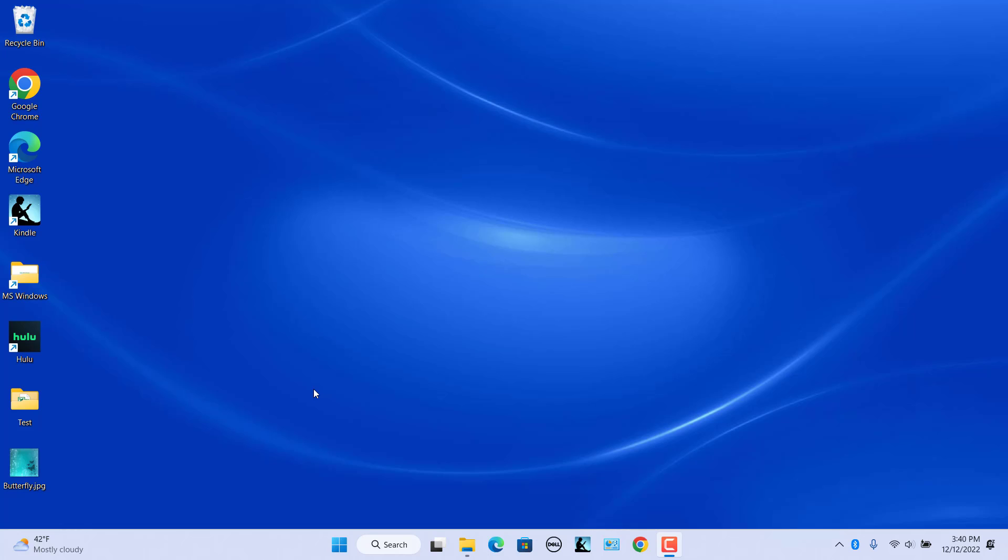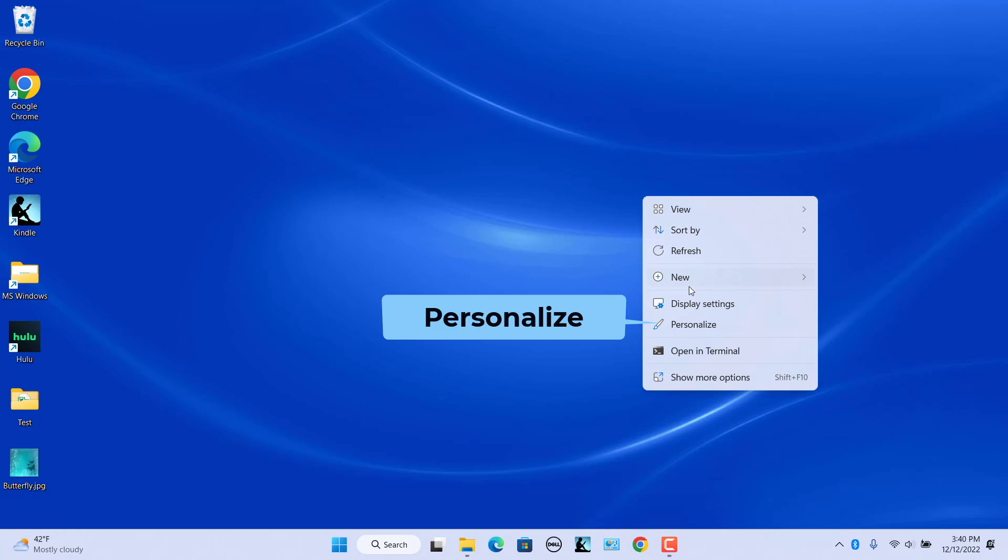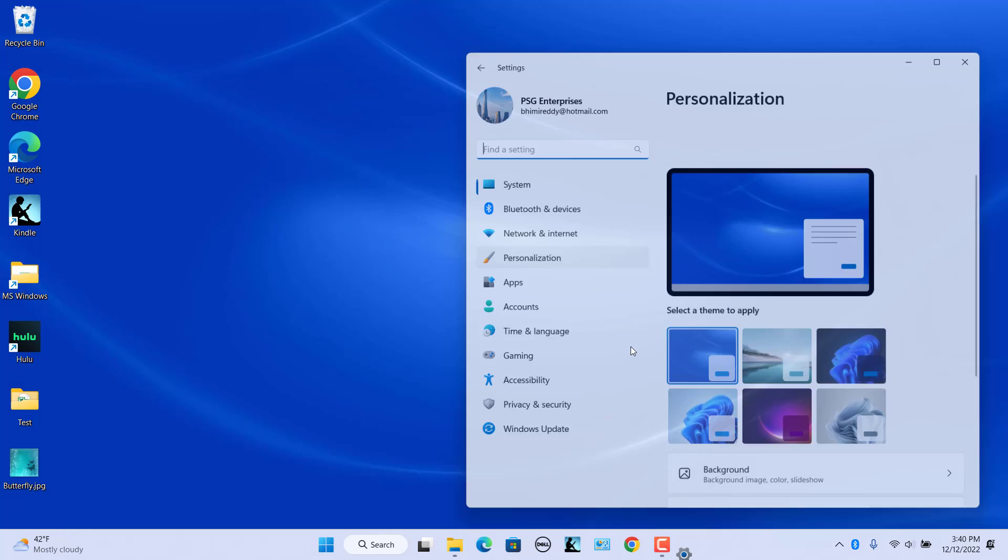To change themes on Windows 11, right click anywhere on the desktop and select Personalize.